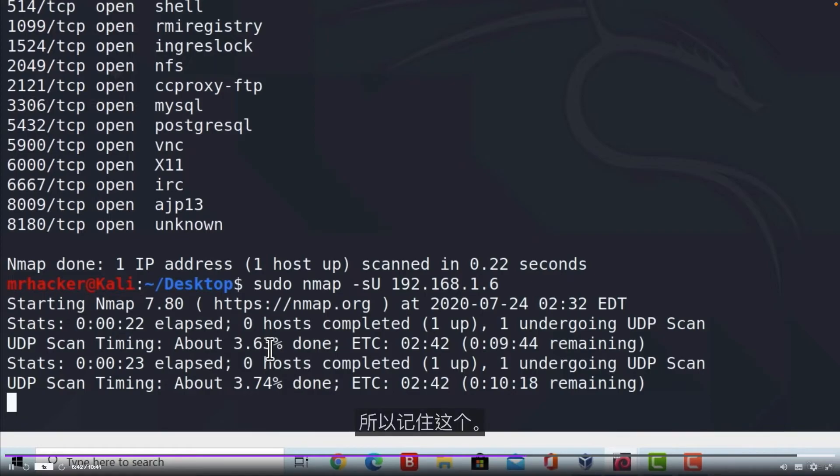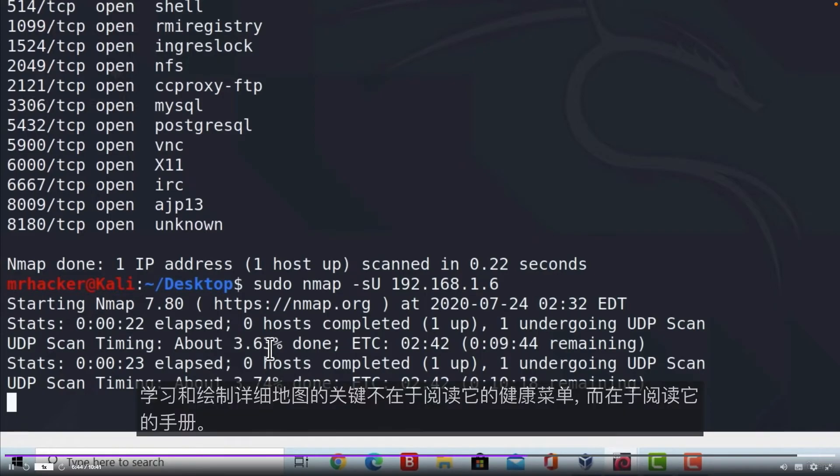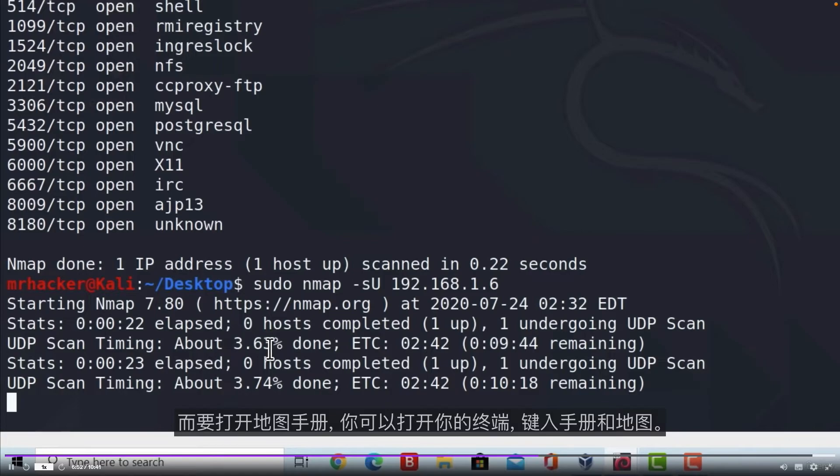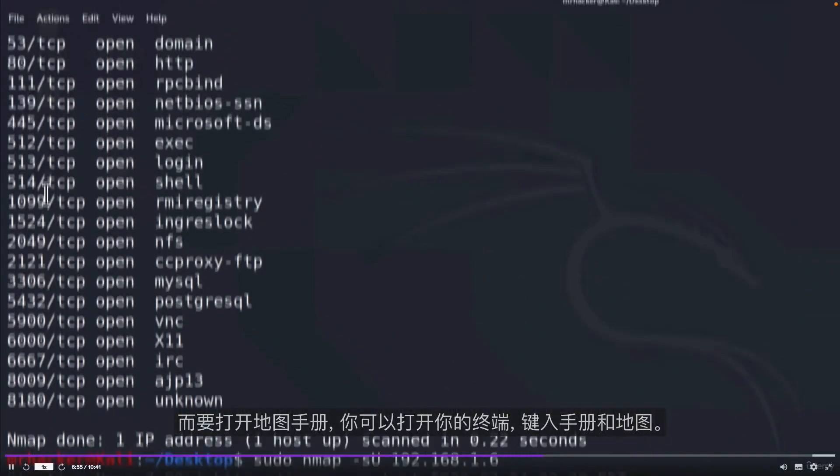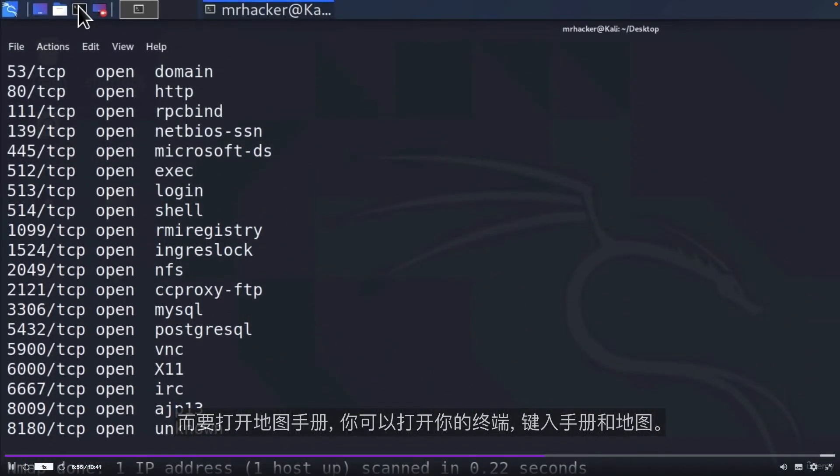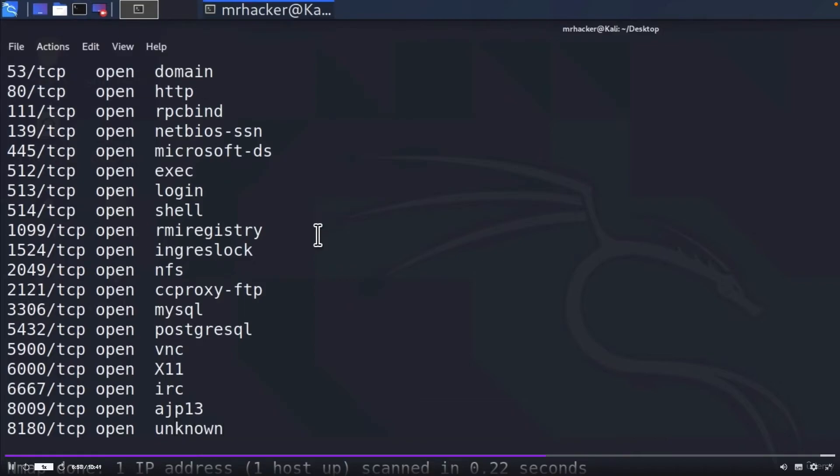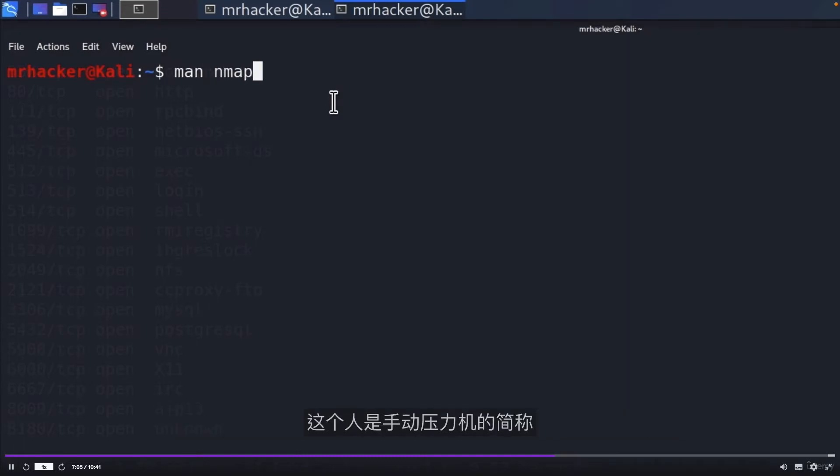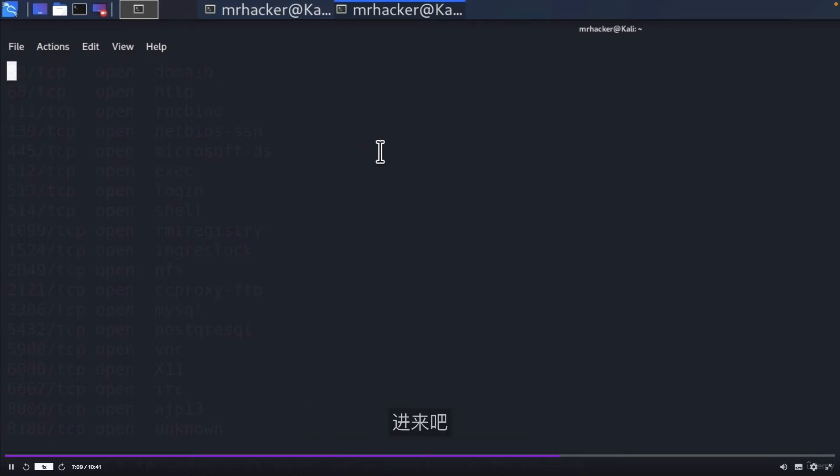Remember this. The key to learning Nmap in great details is not in reading its help menu, but in reading its manual. And to open the Nmap manual, you can open your terminal and type manual Nmap. Let me do this in a second terminal. So I will open it up, type man, and then Nmap. This man is shortened for manual. Press enter.